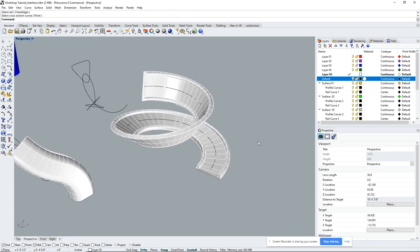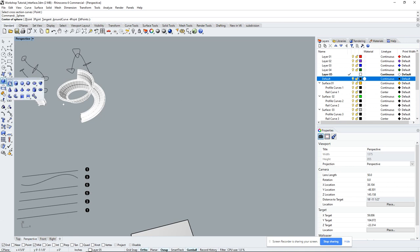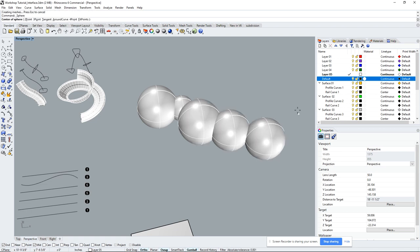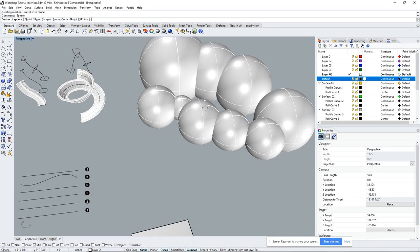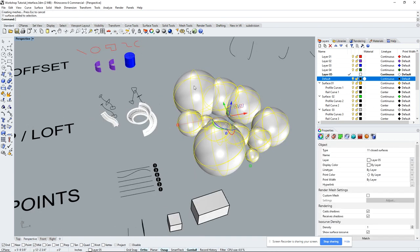A quick tip: if you want to repeat the last command, just hit Enter again — no need to retype it. For example, after doing a sweep and wanting to sweep something else, just hit Enter and it repeats the command. I also just selected Sphere from the toolbar — clicking and holding many of these icons shows multiple options. Make a sphere, then just hit Enter to repeat and make another.